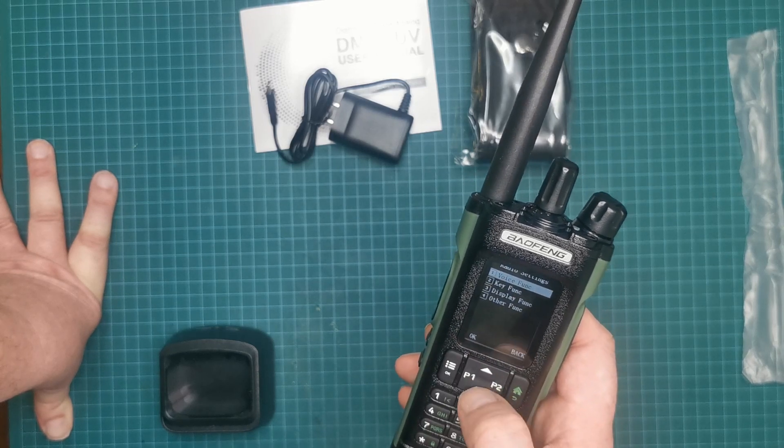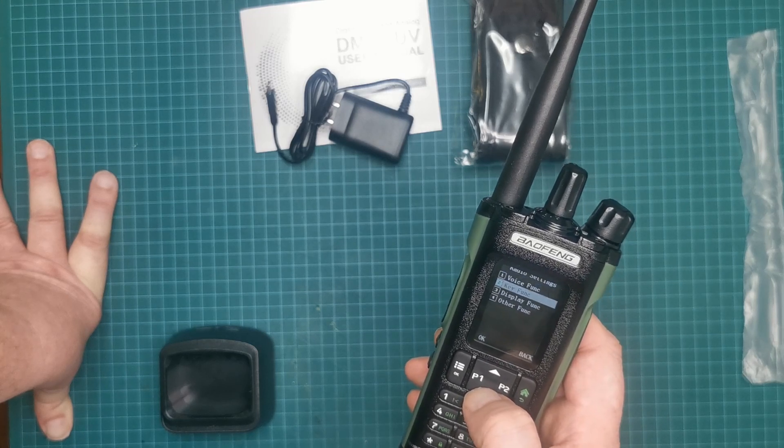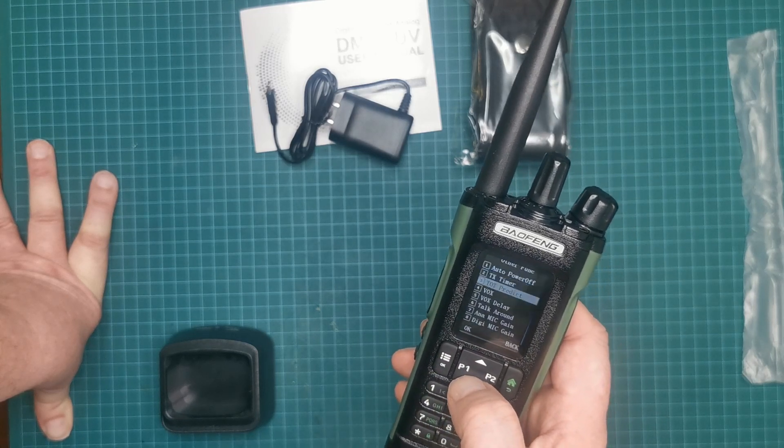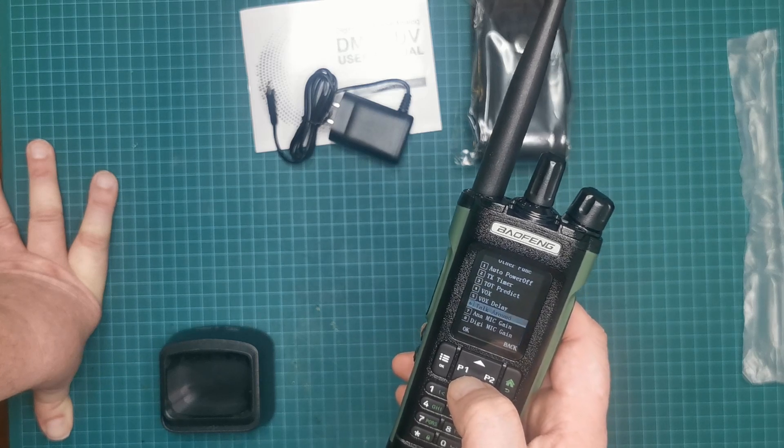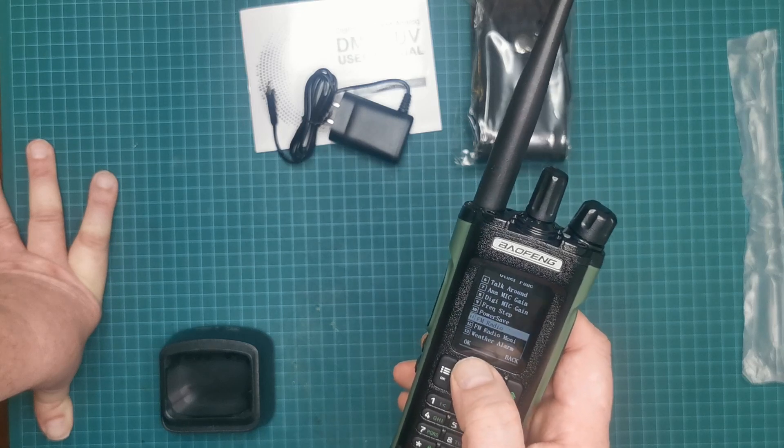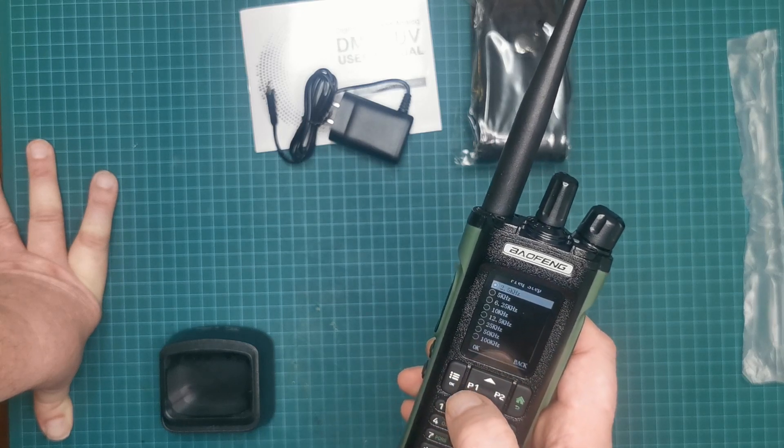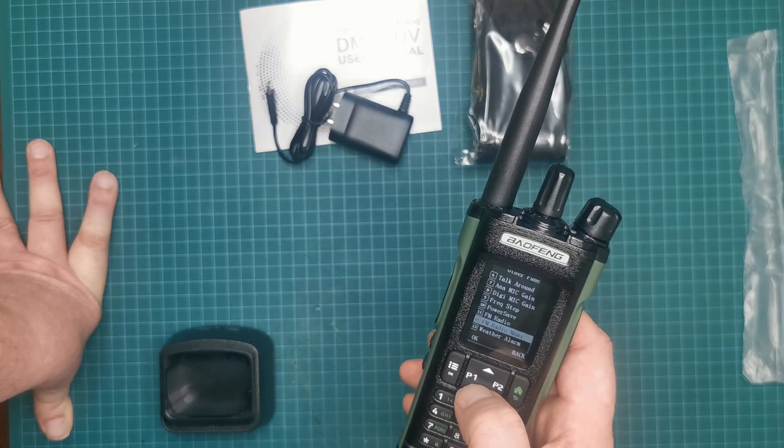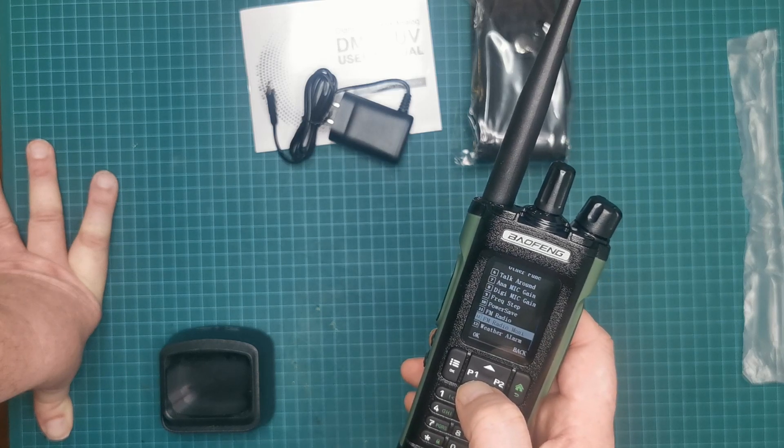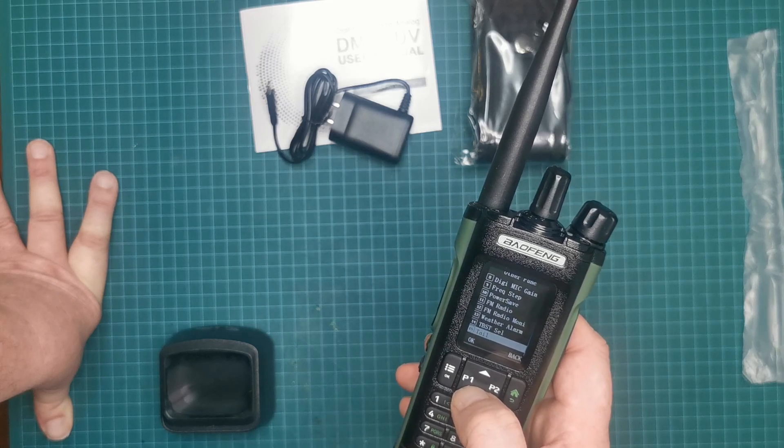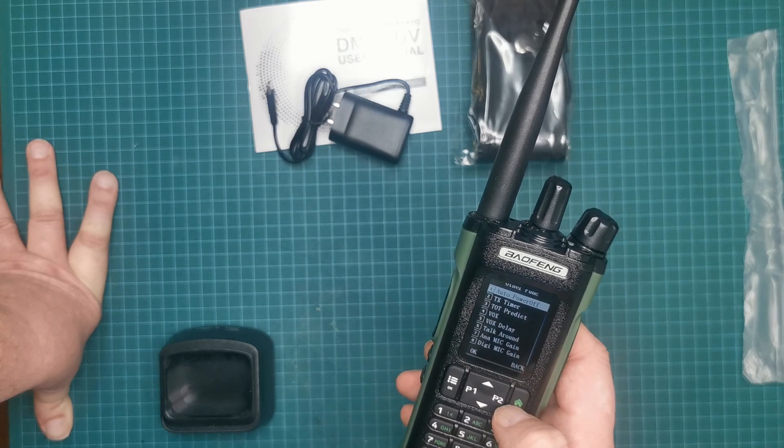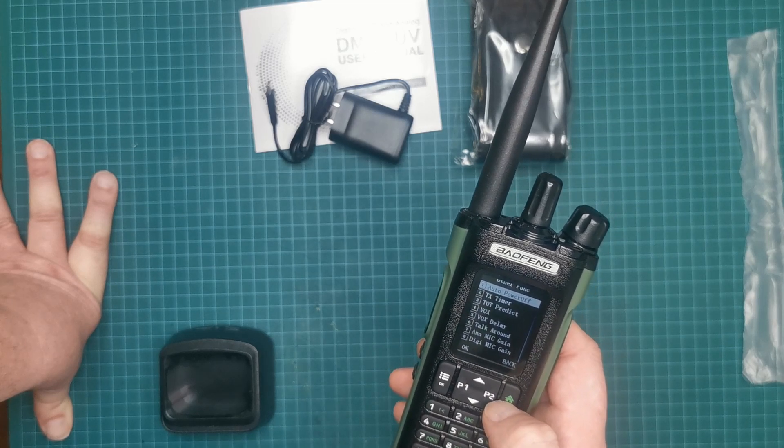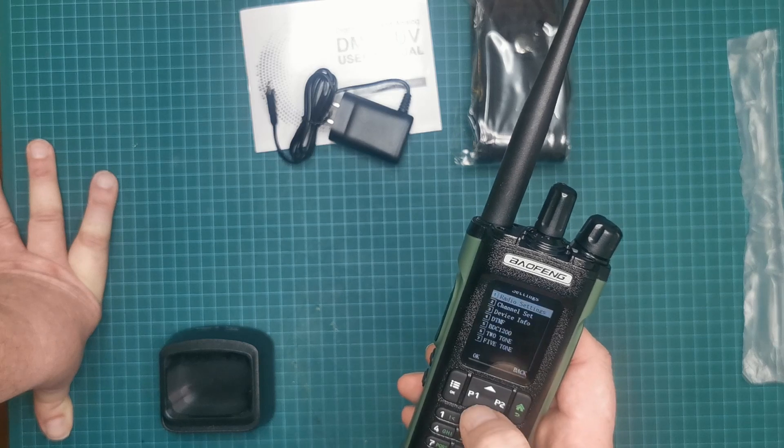You've got radio settings, display, and other functions. I've got a load of things in here: power off from transmit, frequency steps. I'm guessing it starts at 2.5 again. Yep. Power saver, radio monitor, weather alarm. Not seen that before. There's a few things in there we'll need to look up, which I'll no doubt do when I start playing with it.